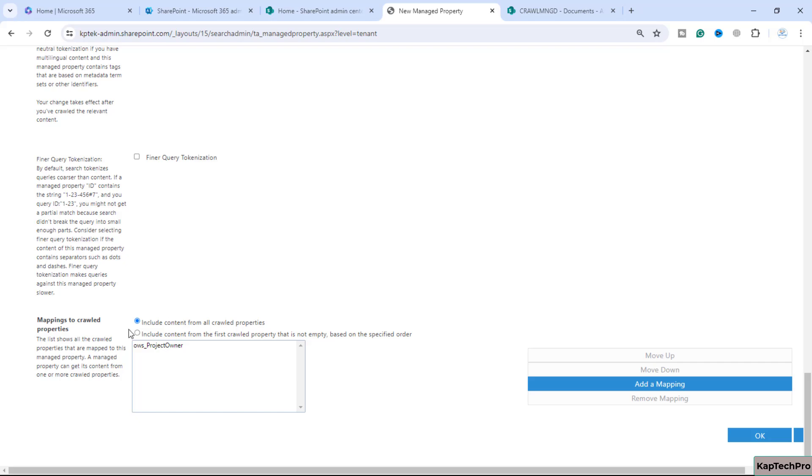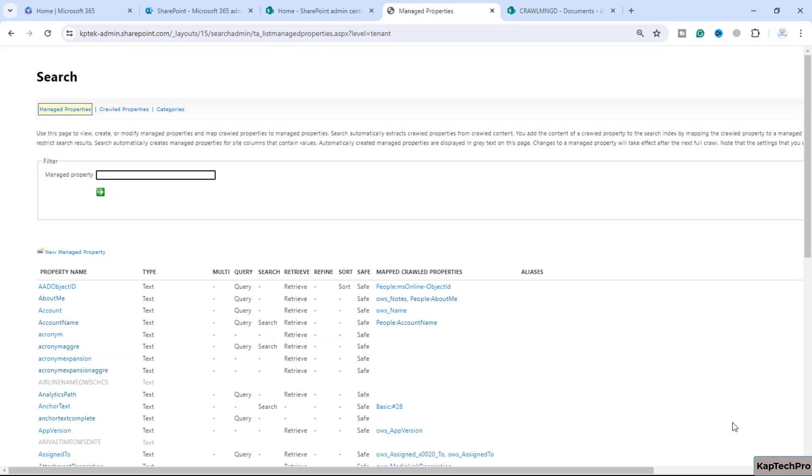Now if you scroll down you could see we have done the mapping of the crawl property with the managed property. Now we can click on okay.